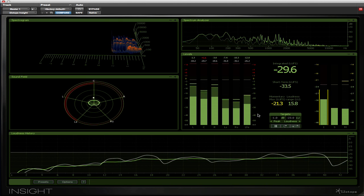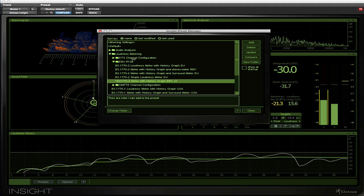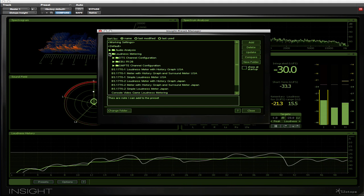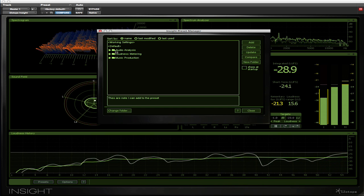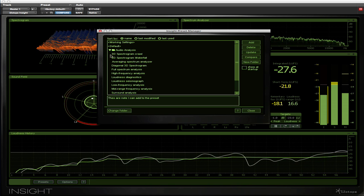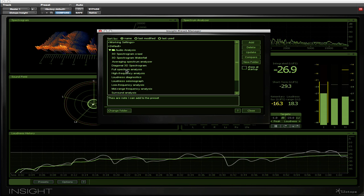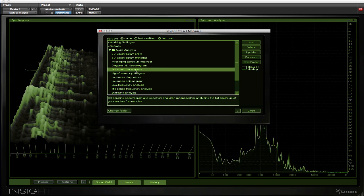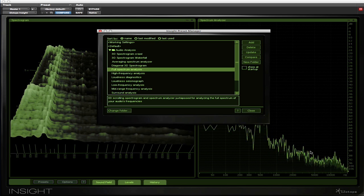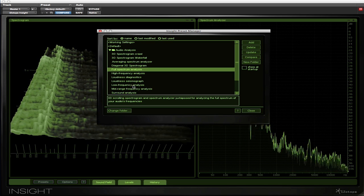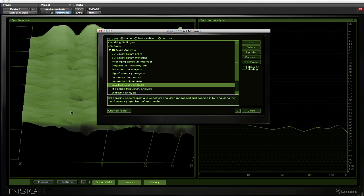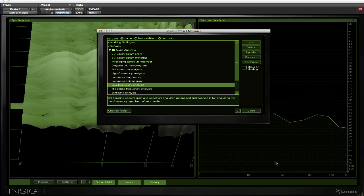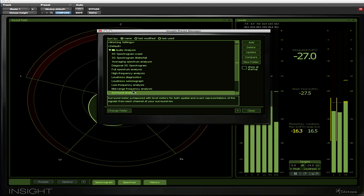But for me the best part of the Insight plugin is the Presets Manager. Within the Presets Manager they've provided us with a set of default presets organized in folders. So there's a whole section of presets that are great for audio analysis. Here we have a spectrum analysis preset which gives us a 3D on one side and the spectrum analyzer on the other side. We could have a look at low frequency analysis. Again we've got 3D but it's been zoomed in at just the low frequencies, as has the spectrum analyzer. So a range of different analysis presets.